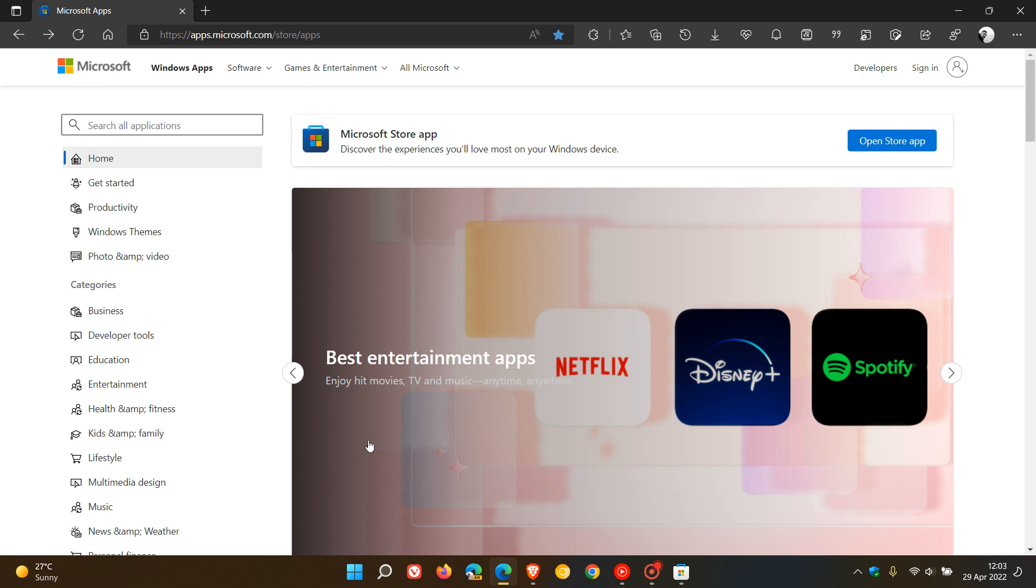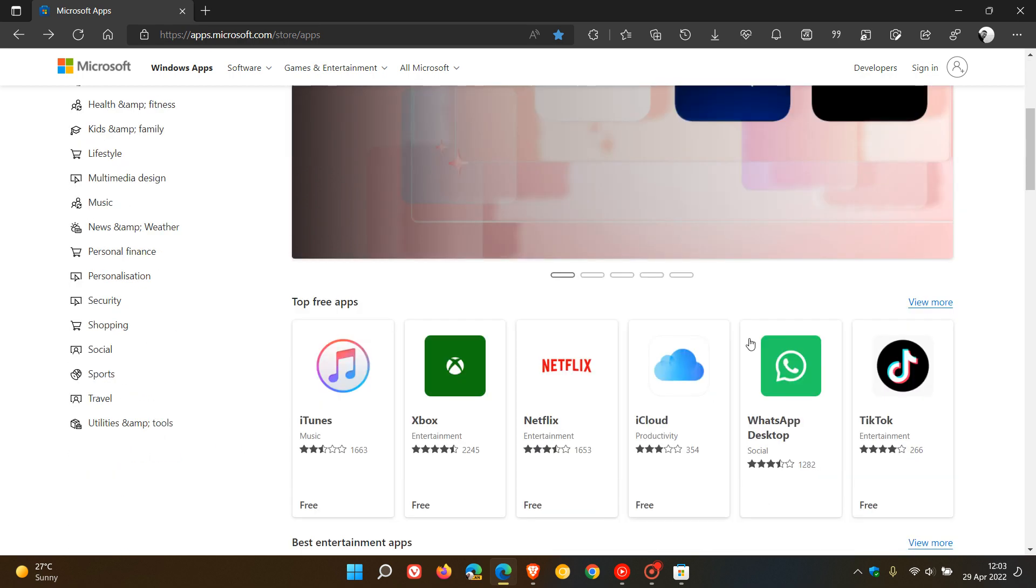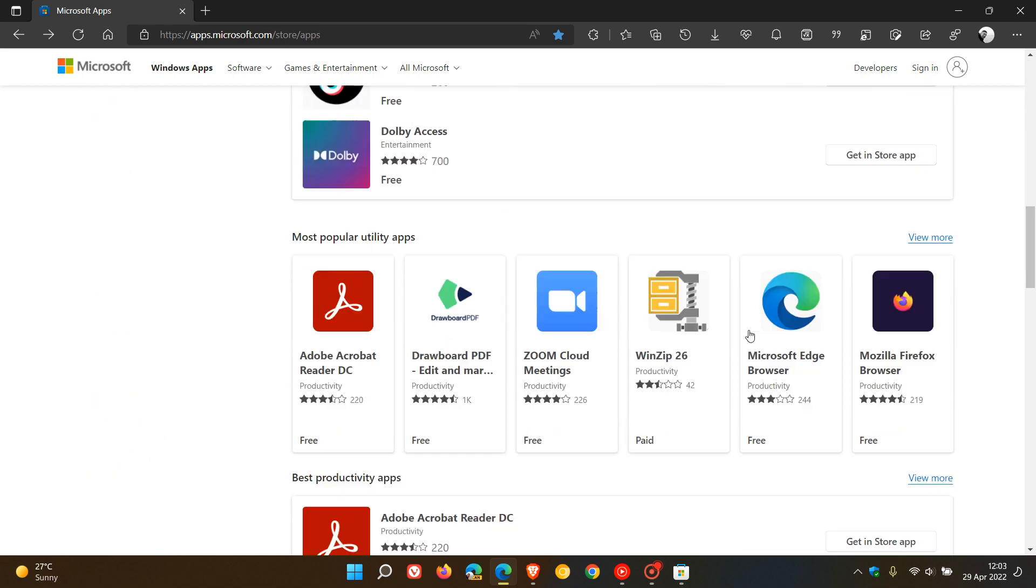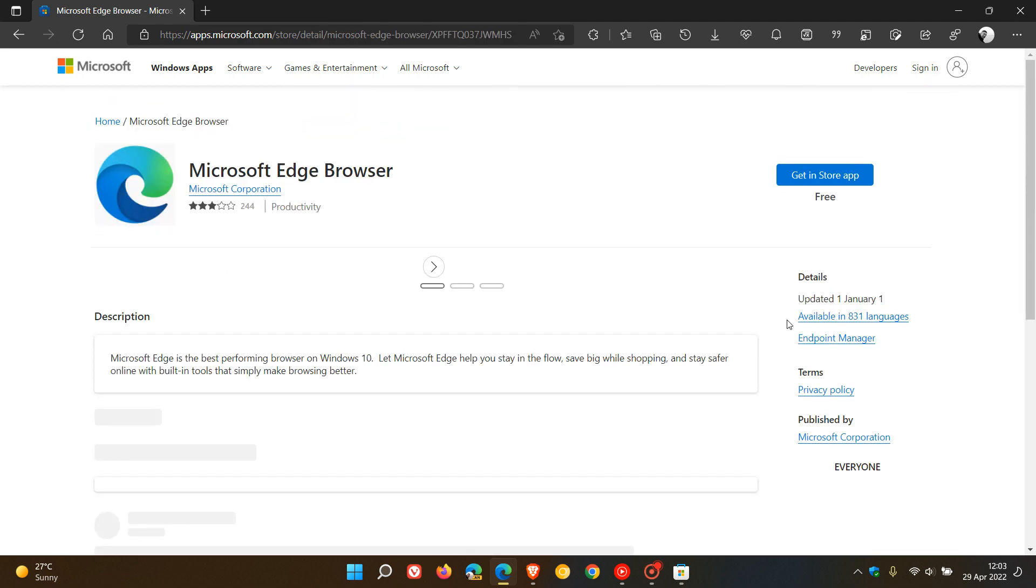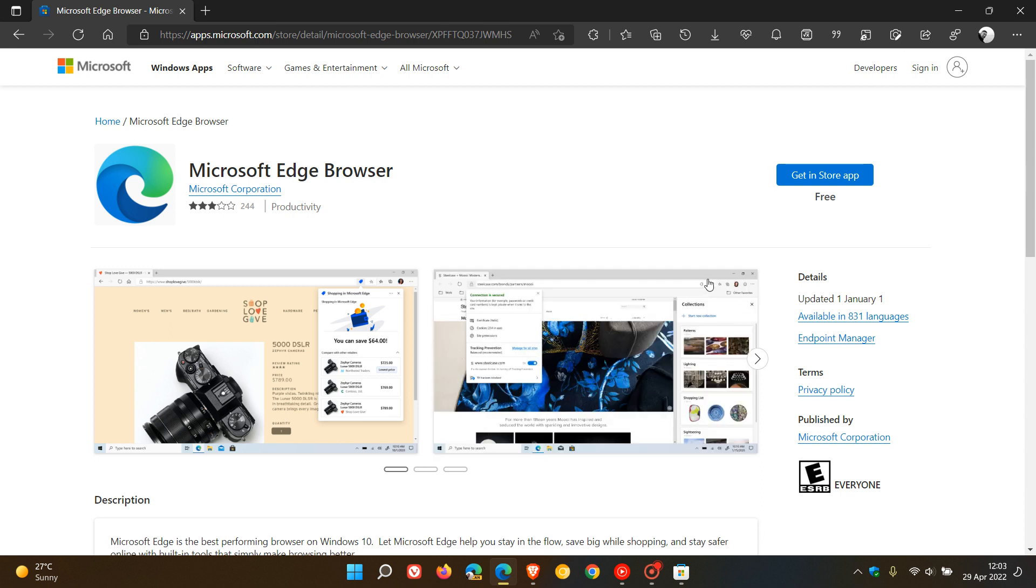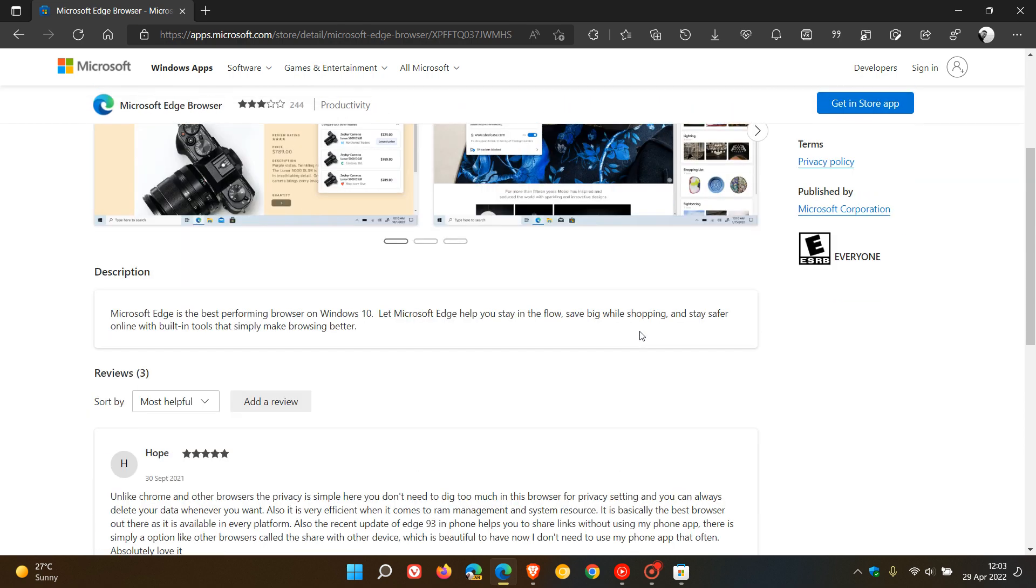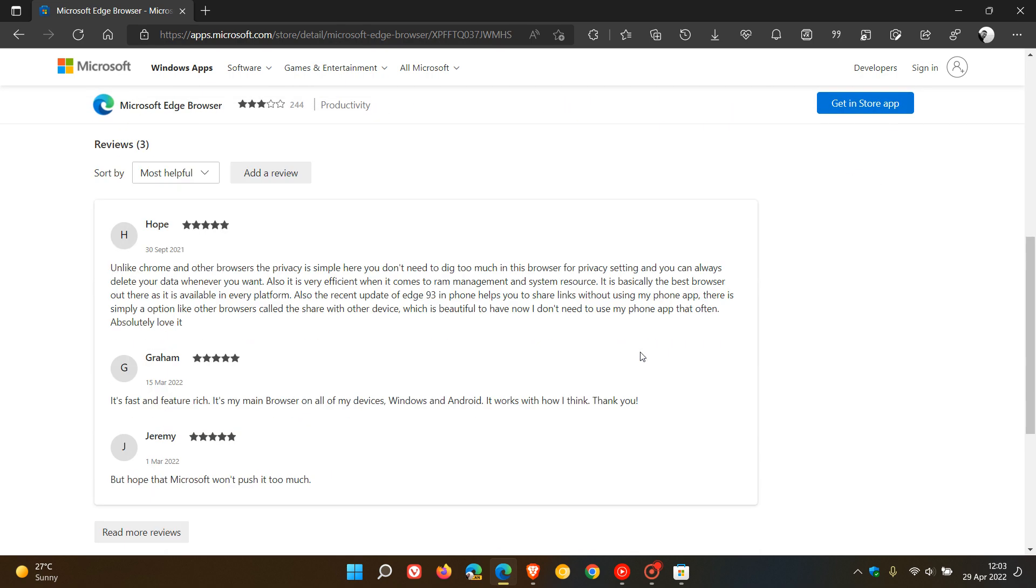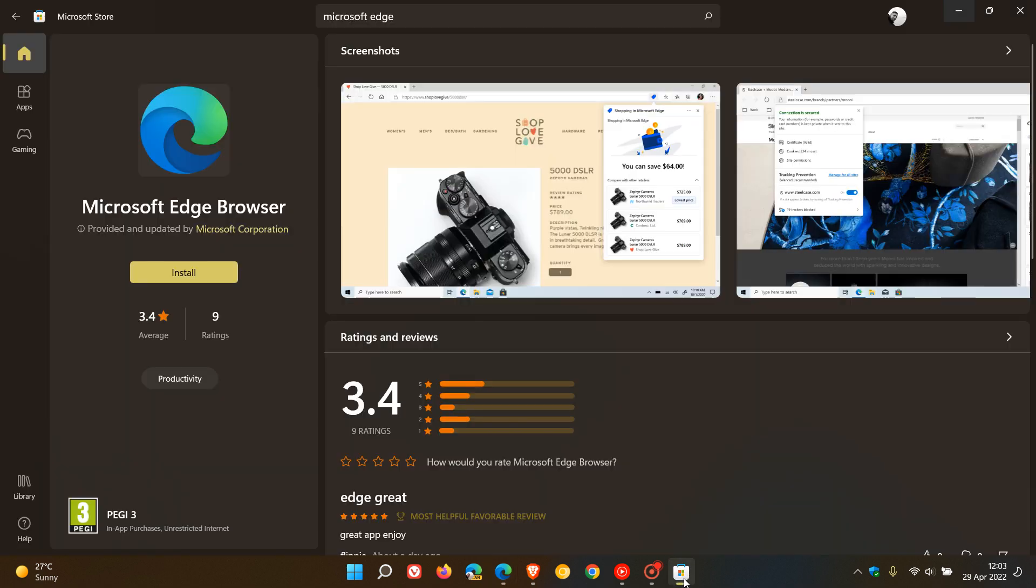If we head to Microsoft Edge as an example, you get the app name, visuals with images for the app, description, and reviews. This looks very similar to what you'll find in the native Store app on your device.